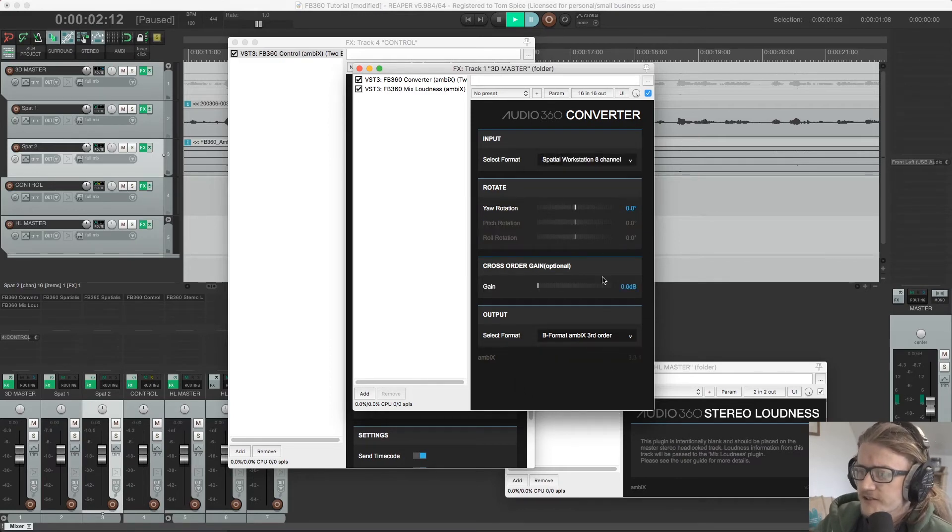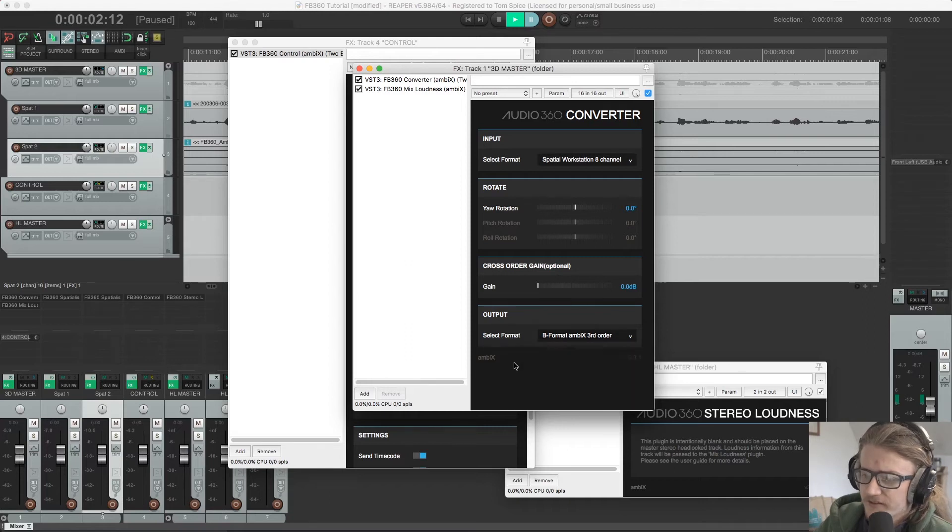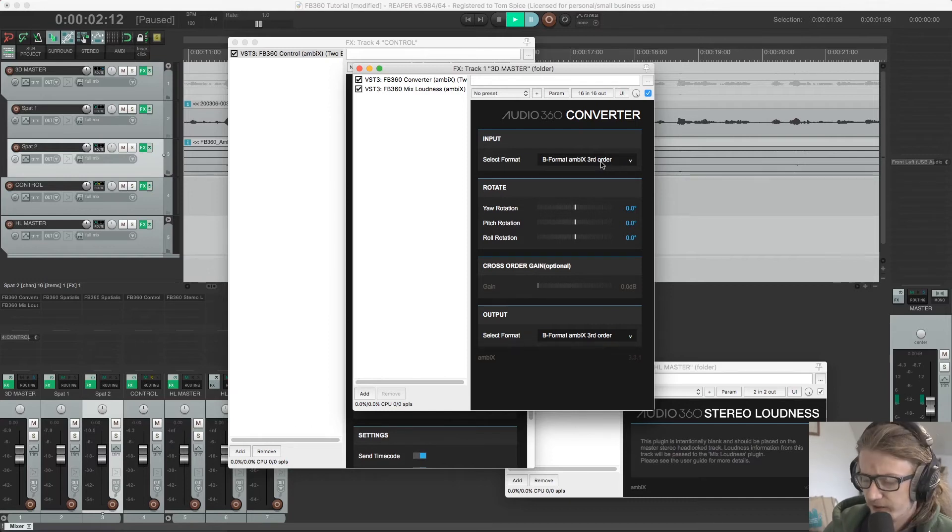So if I choose 8-channel workstation here, we can output that format there as well.